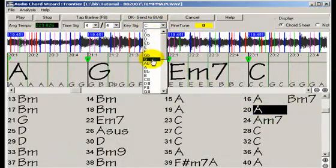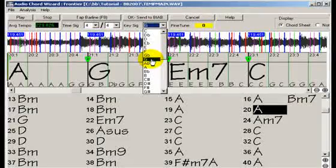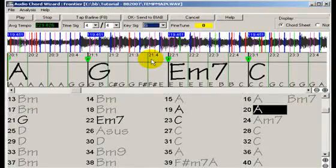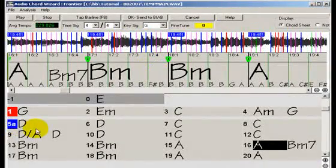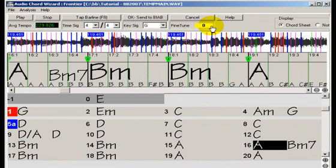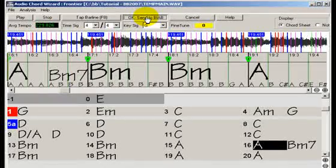You can also set the key signature, set part markers, and even fine tune if it's a little bit sharp or flat. And all of these settings are saved when you send to Band in a Box.